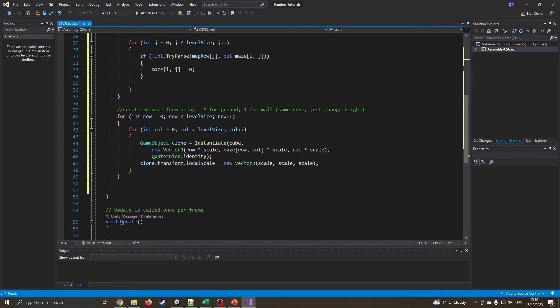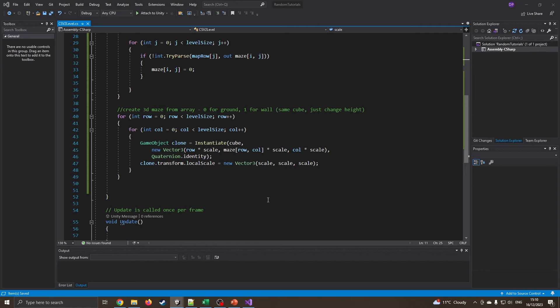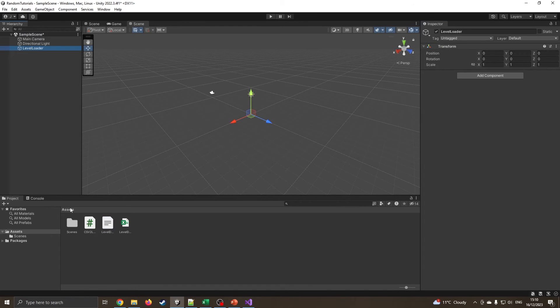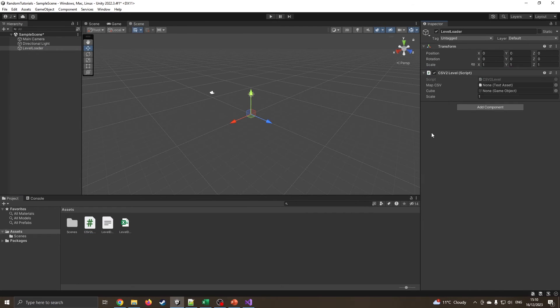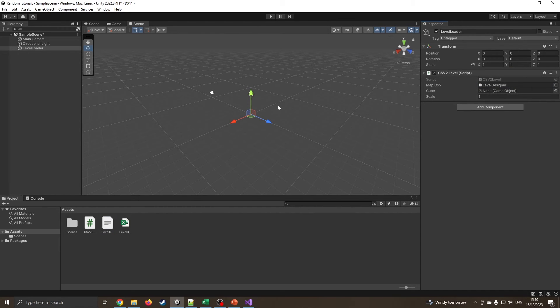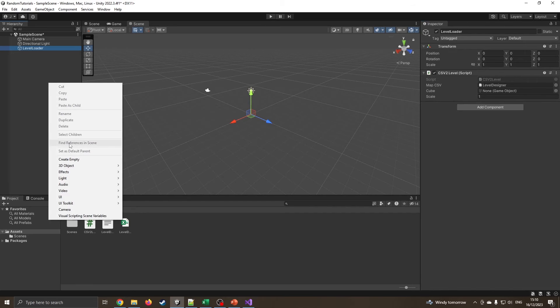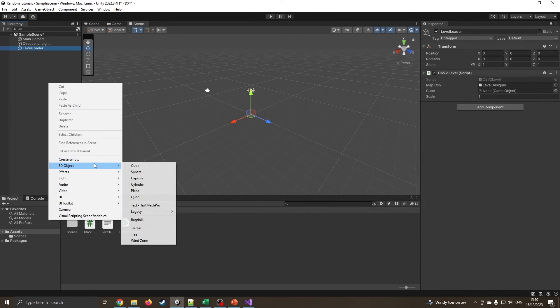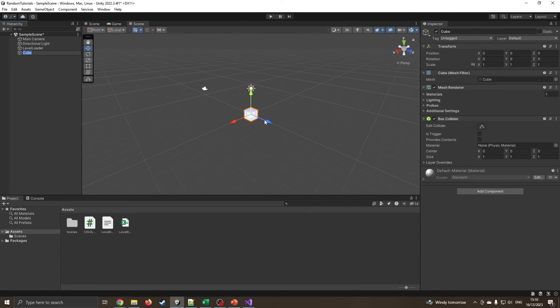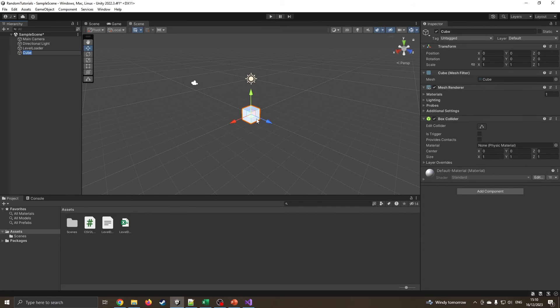This should in theory now work. So if I just press save, come back into Unity. Level loader, and we'll drag the script onto it. So I selected the empty, drag the script on. We can see what map do we want. We're going to drag our map onto that text asset. Cube, I don't have a cube just yet. We need to create a cube. So create 3D objects, create a cube. It's currently just plain boring kind of white. We just want to texture this.